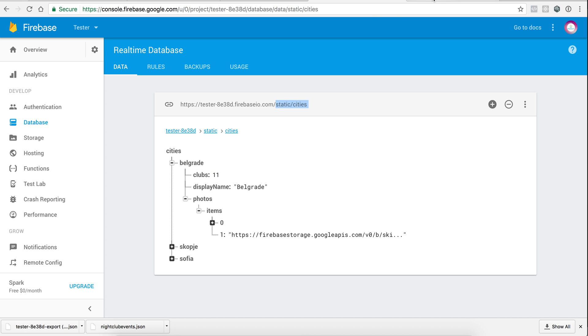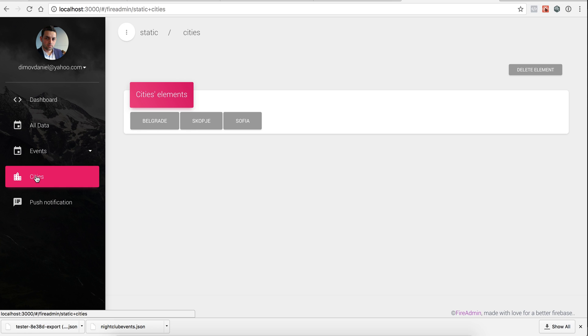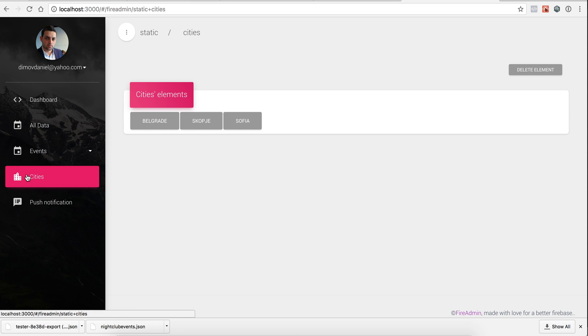And this will display our cities here. Yeah, we have Belgrade, Skopje, and Sofia. So clicking on that field will edit our - display our cities.